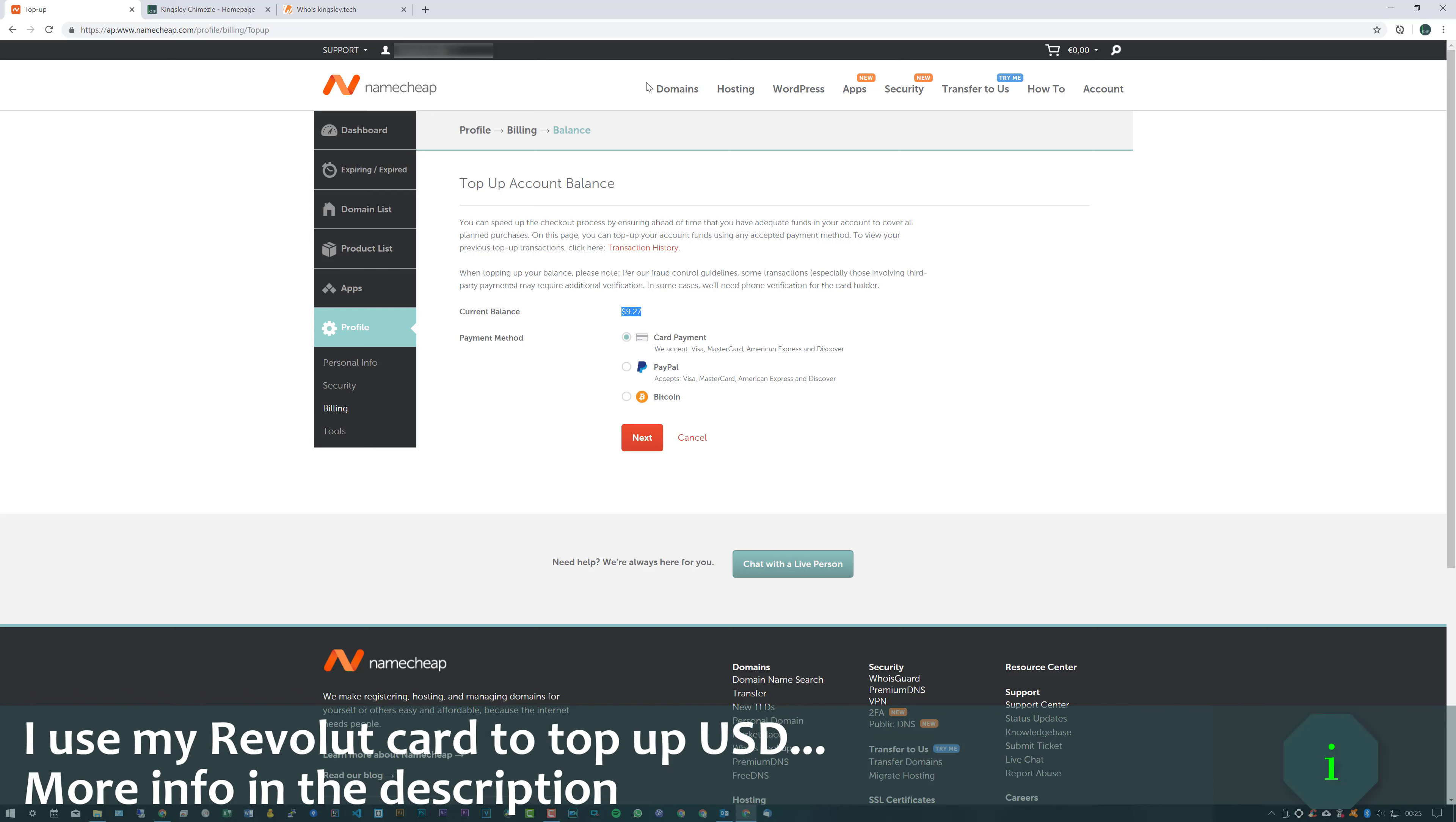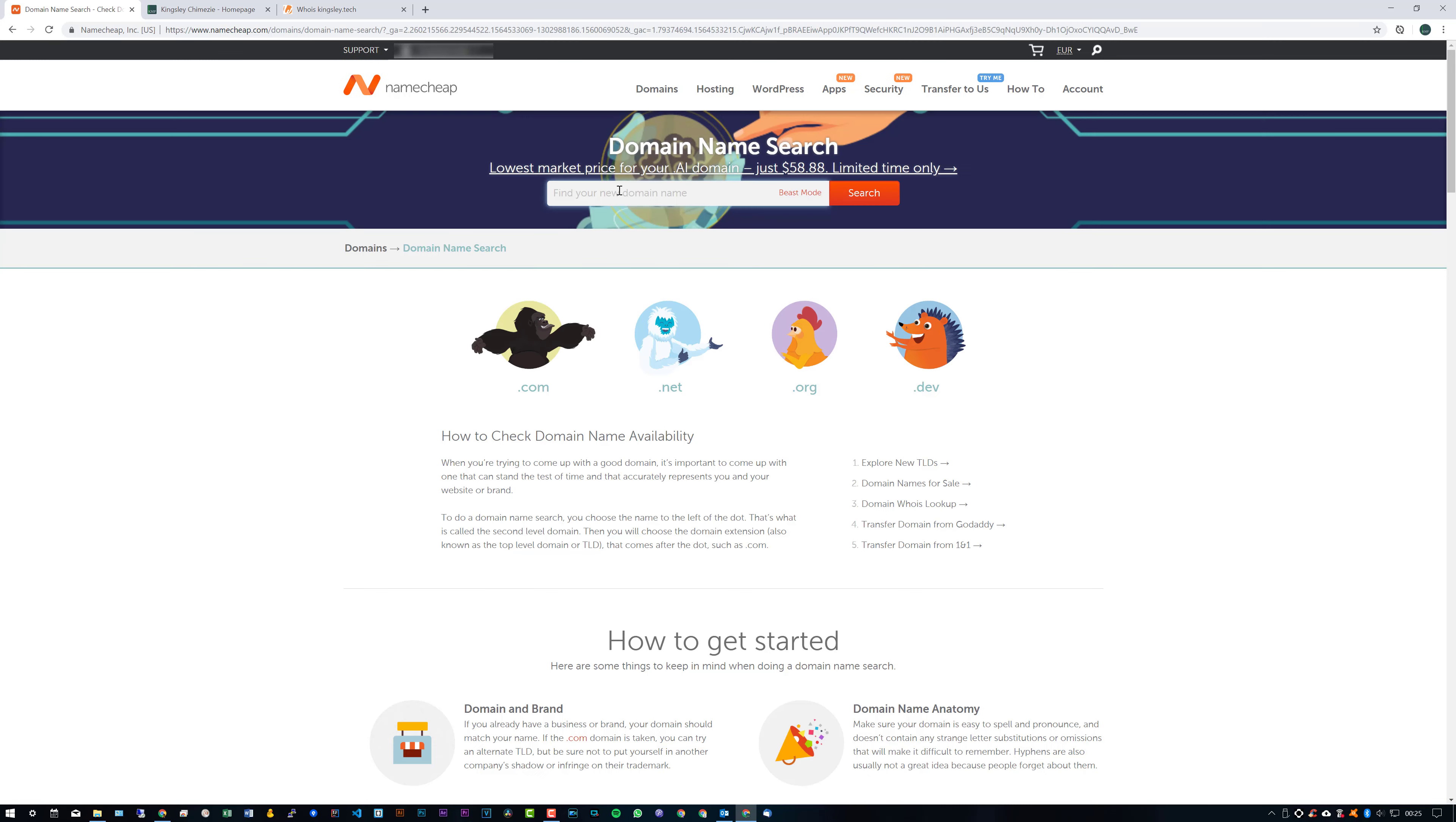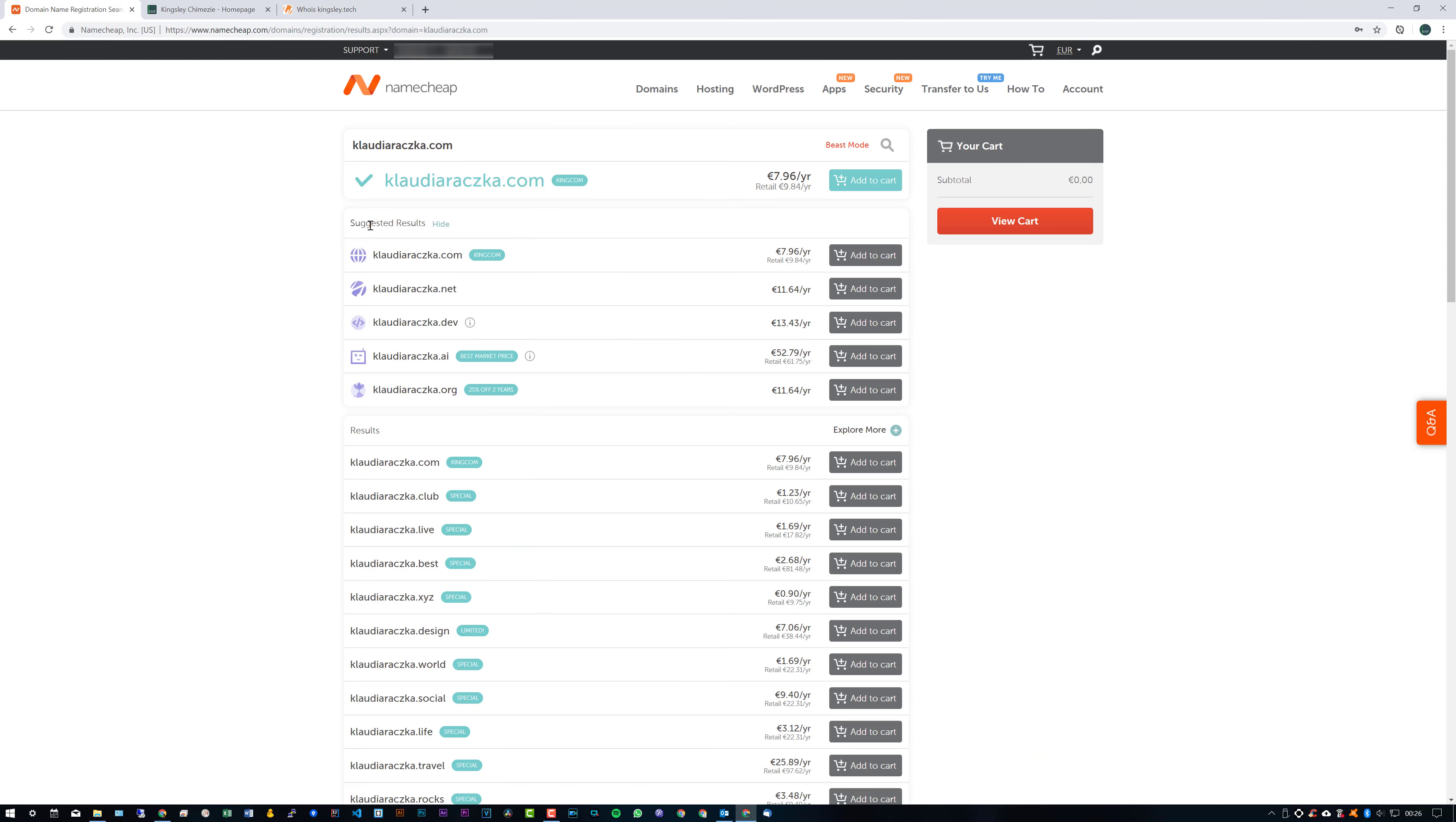So once that's done, we can now go to Domains, Domain Name Search. And then just put in the name that you would like to search. And once you have the name, you just simply enter the TLD, so .com in this case, and then just click on Search. And this should show you if that domain name is available for that particular TLD, which is .com.